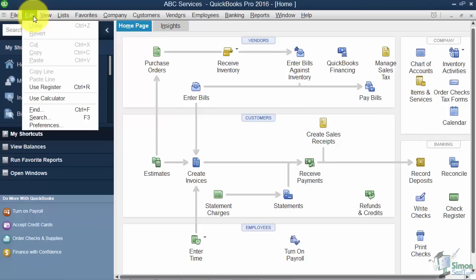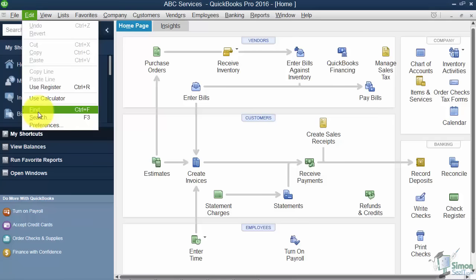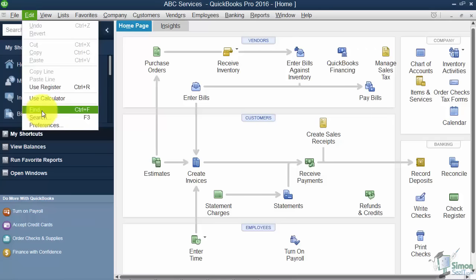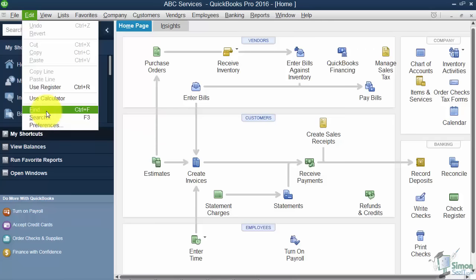Under the Edit option, I want you to notice the options on the bottom of this menu: there's Find, Search, and Preferences. You need to know where Find is because we're going to be using this a little bit later to search for different transactions — maybe looking for an amount of money or a particular invoice. Anything you're looking for, use the Find option. Search is helpful as well, but Find is going to be more of a benefit for you.